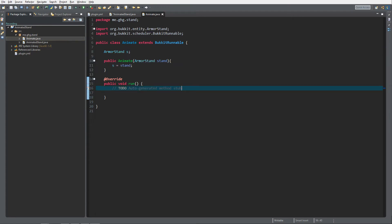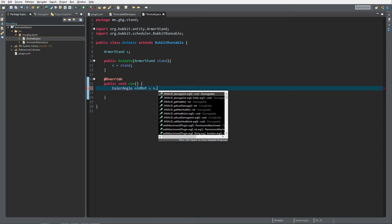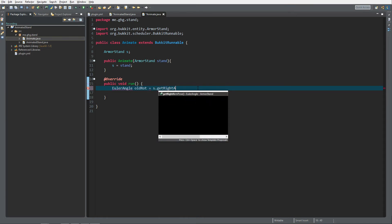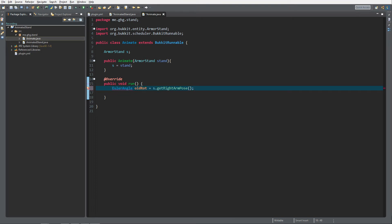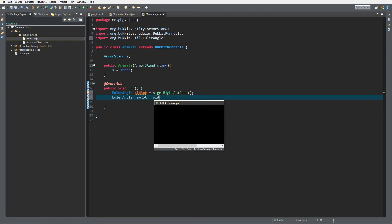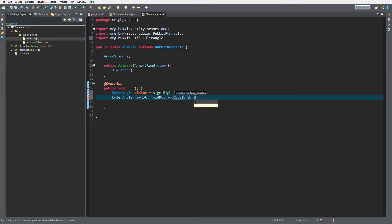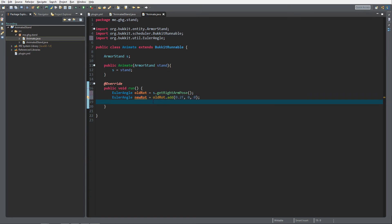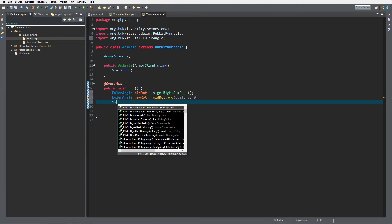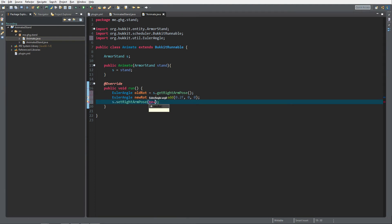Inside of the run method we want to get the Euler angles. We're gonna create a variable Euler angle and it's gonna be old rotation or current rotation, and we're gonna equal that to s dot get right arm pose. That will give the Euler angles of the right arm pose. Then we are gonna create a new variable of new rotation which will equal old rotation dot add. I've experimented a bit with these numbers and I found out that a value of 0.2F and 0, 0 will give a very clean rotation once it's finished. If you do not like the smoothness or the not smoothness of the thing you can change that. Then of course we set right arm pose towards the new rotation.